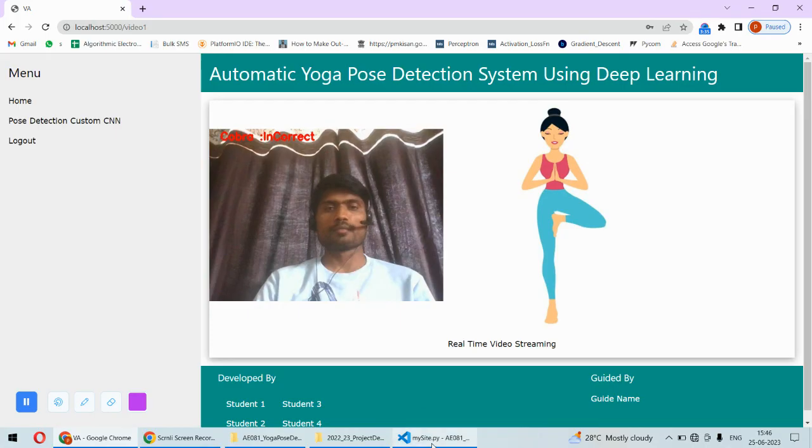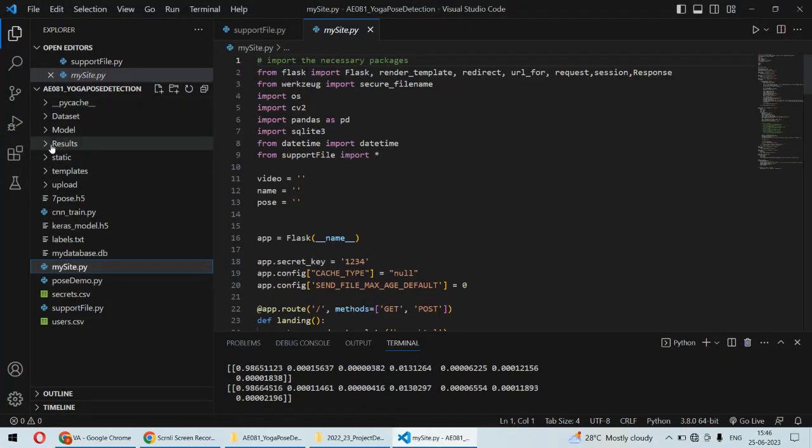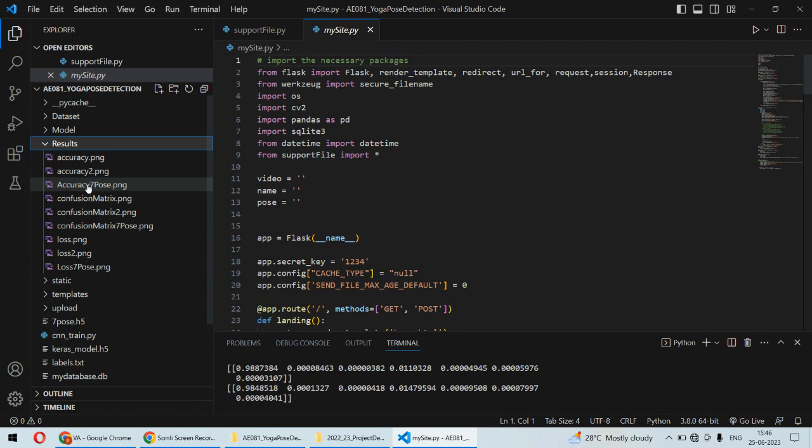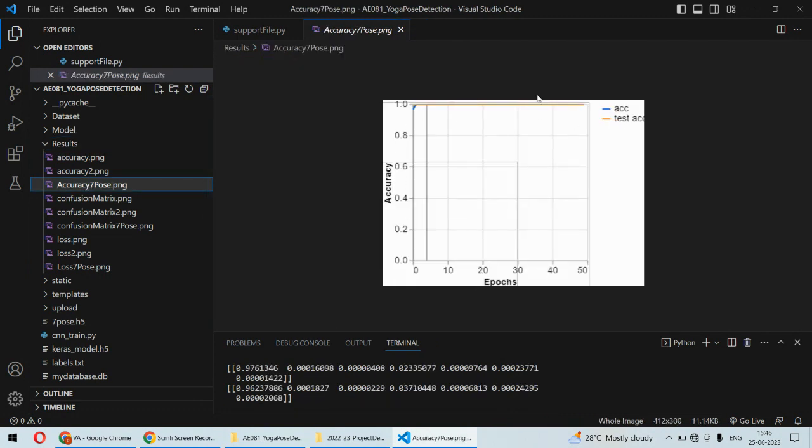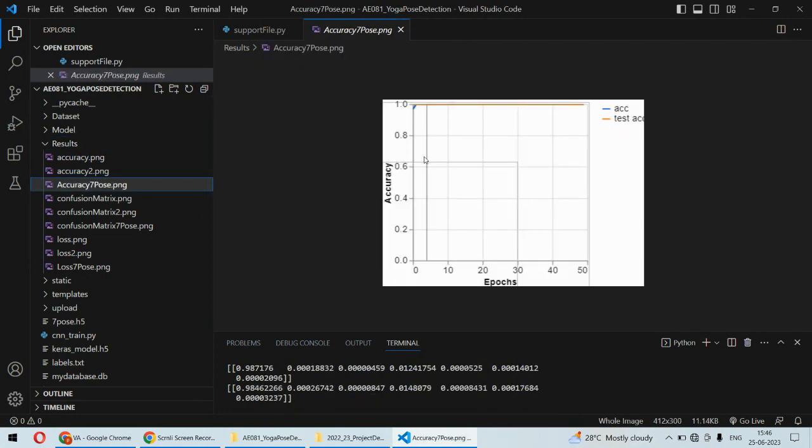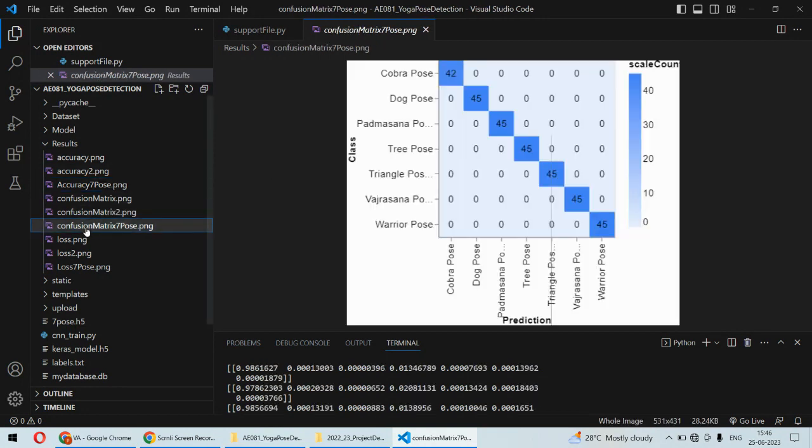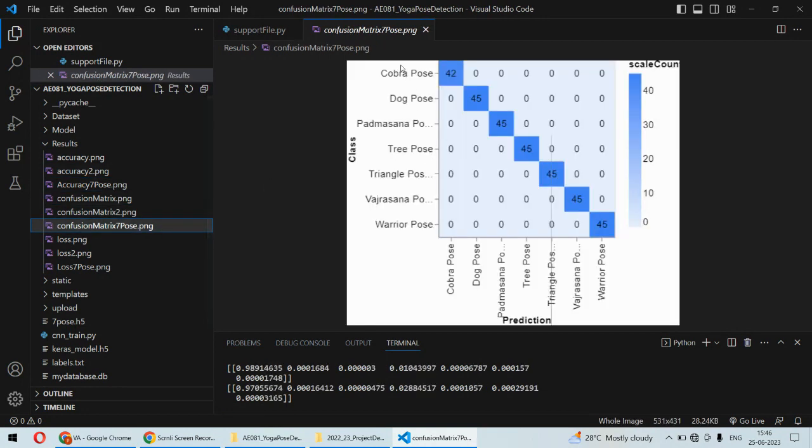For the accuracy of the model, we have good results. The accuracy is almost 100 percent. For the confusion matrix as well, you can see for the seven different poses.